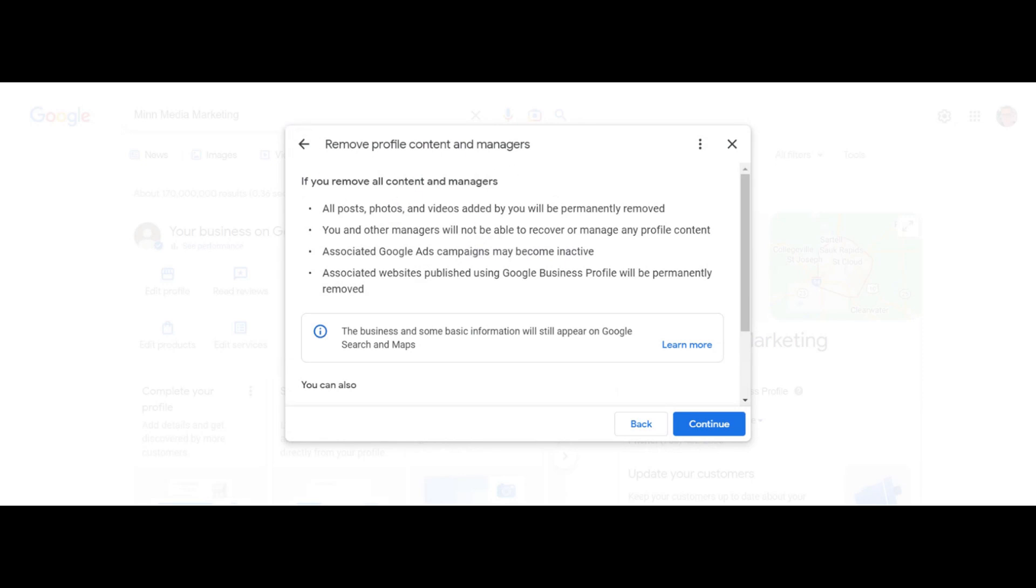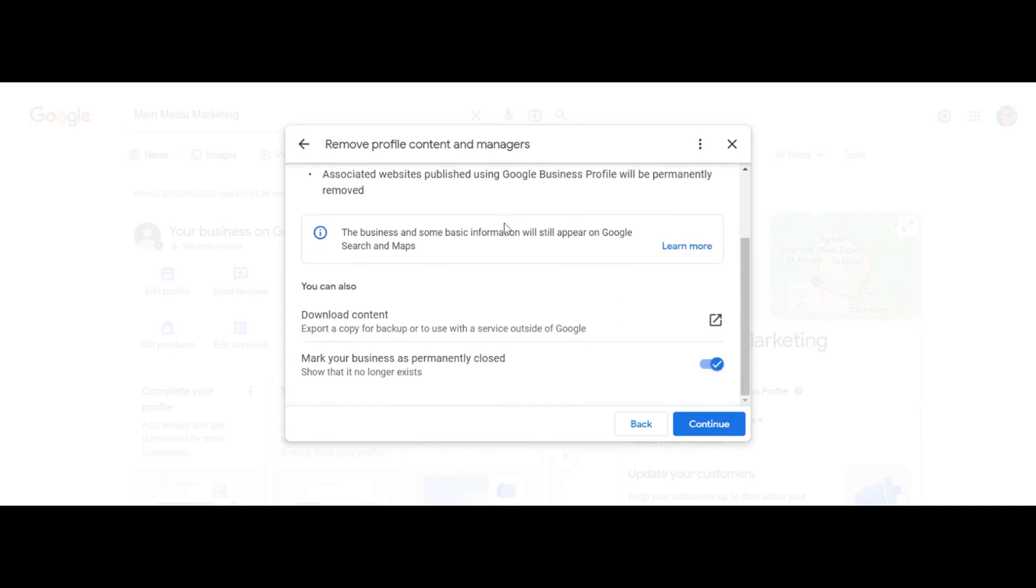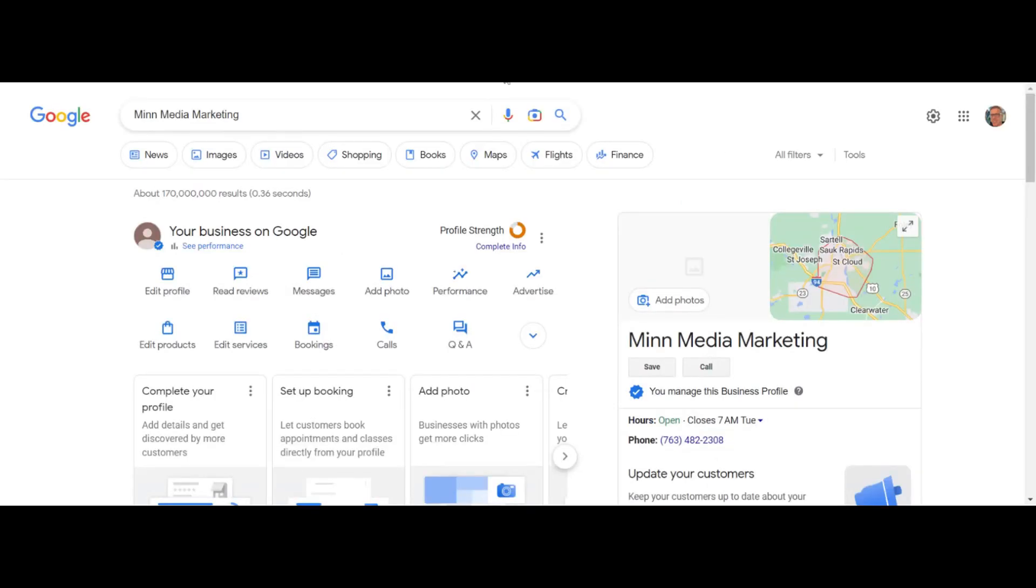If you remove all content, all the posts, photos, videos, reviews—everything is gone. You can download it to back it up. Mark your business as permanently closed, then click continue. I'm not going to do this because I'm not trying to delete my Google My Business listing—it's kind of a big deal.